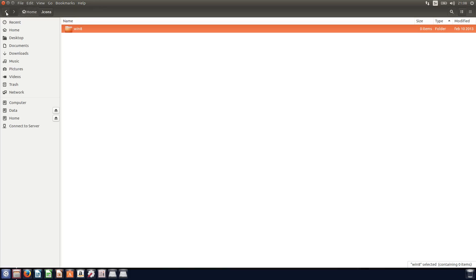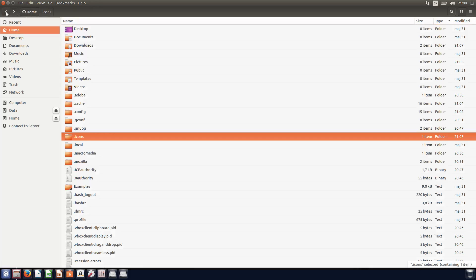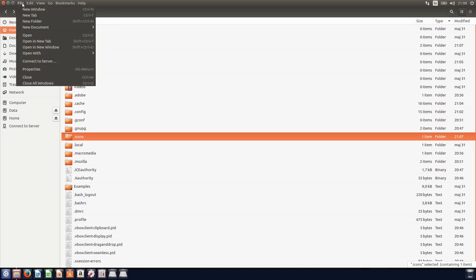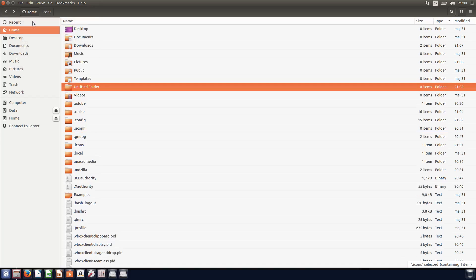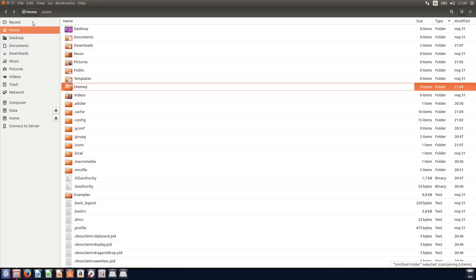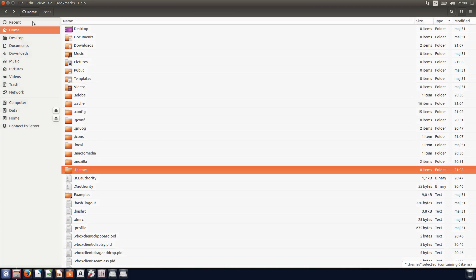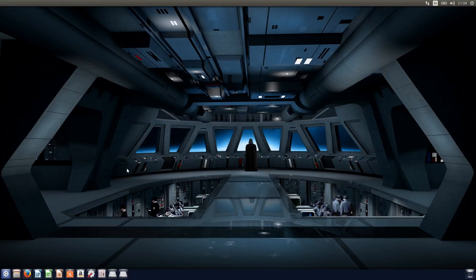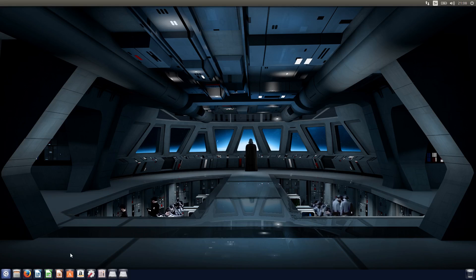And you can do basically the same thing with the themes. So you just add a new folder and name it dot themes. And then you just unzip it and place them over there. It's pretty easy. But I'm going to show you another way to install themes, and it's actually through the terminal.